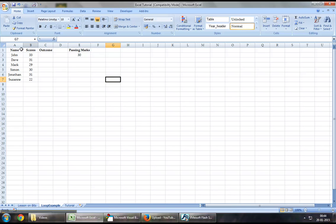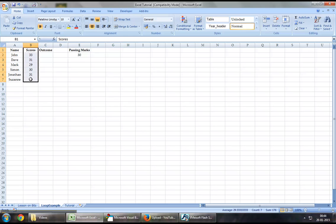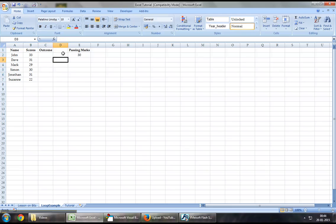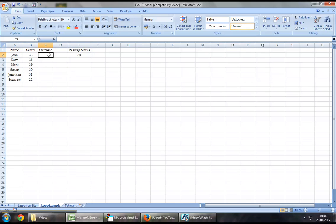I've loaded up my Excel workbook. There's a list of names, a list of scores, and an empty field for outcome. What we're looking to achieve through this loop is that anyone who has scored 30 or above should get a pass as an outcome, and whoever hasn't should get a fail.